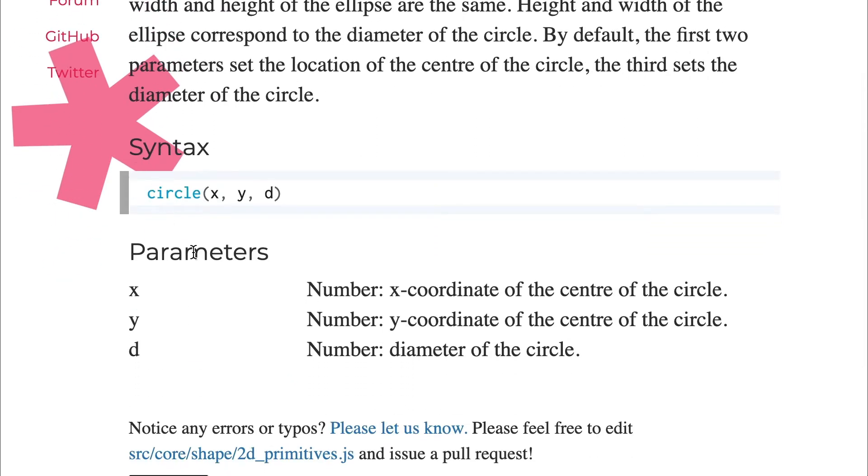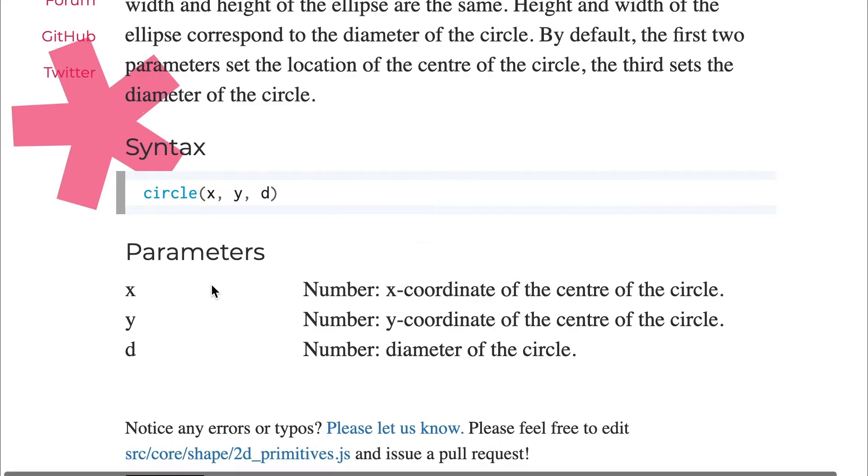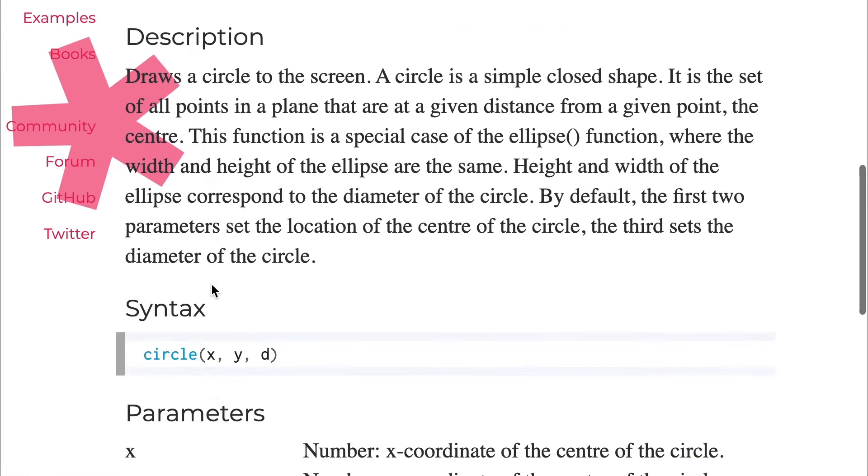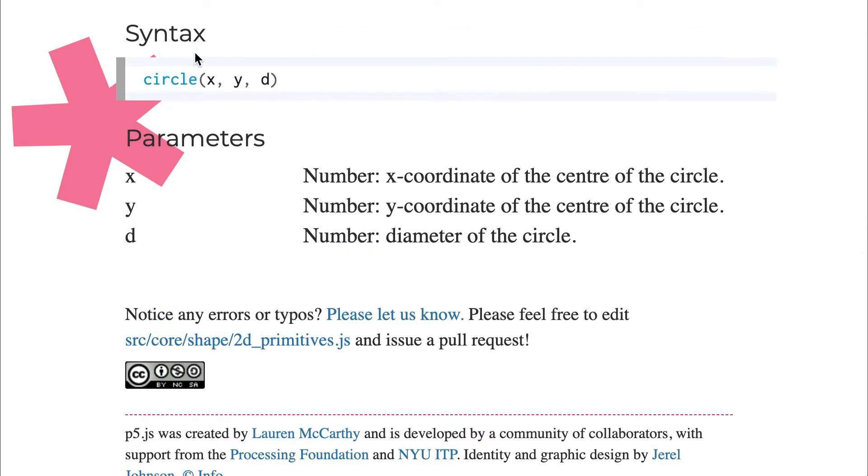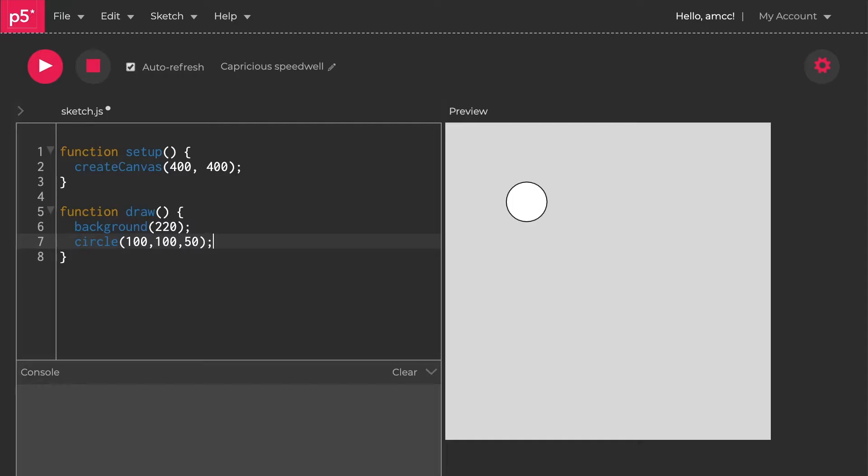What I tend to do is just start typing things in here because it's quicker. There's your circle and here's your description, the syntax, and there are these three things which in JavaScript are called arguments. In the p5.js website they call them parameters, but in a more codey way you would call these arguments. Arguments have a comma after them.